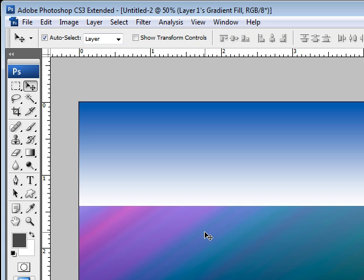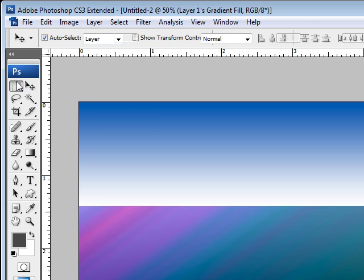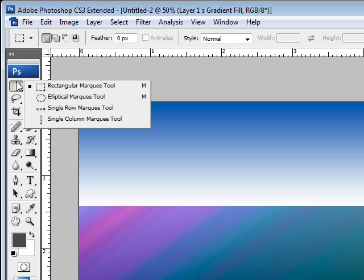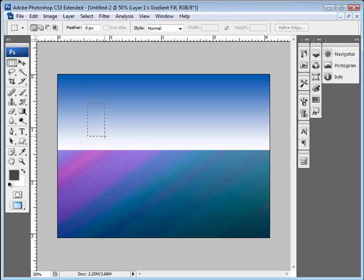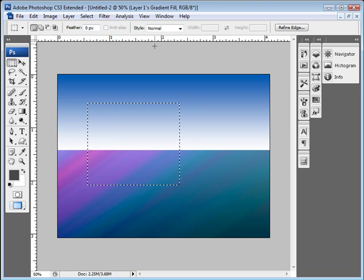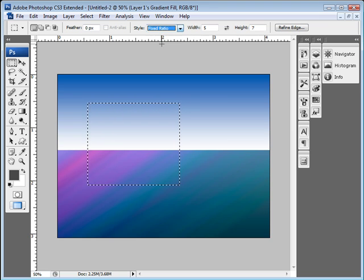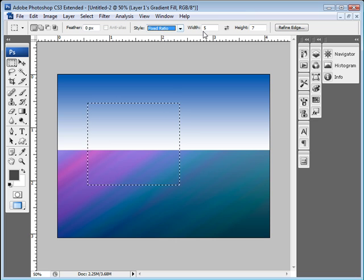And now what we'll do is we need to work on the card. So we're going to take the card here and start with a marquee tool. You'll notice that the marquee can go to any size. Well, most cards are 5 by 7, so let's go to Fixed Ratio. We're going to go to 5 by 7.